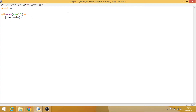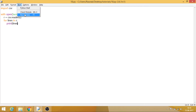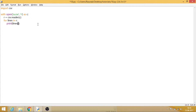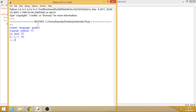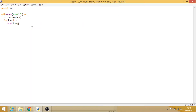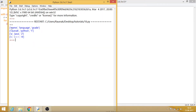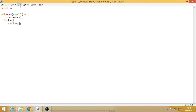The file has been opened in variable c, and now we want to read it, so r holds csv.reader which will read the CSV. Then we say: for lines in r, print lines. We can also specify which specific row to display — here the columns are name, language, and grade — so to display language we use index 1, since index values are 0, 1, 2. Let's run this. It works.